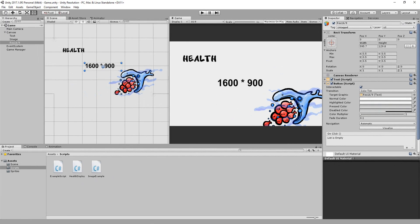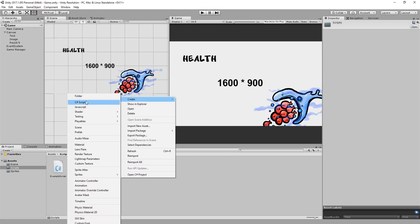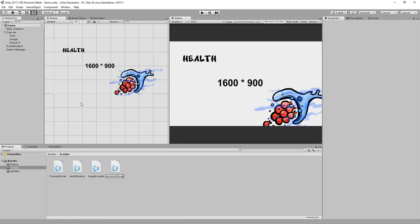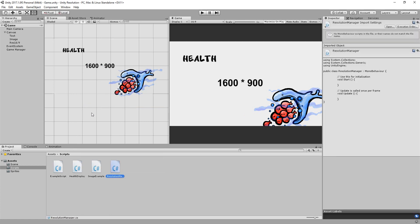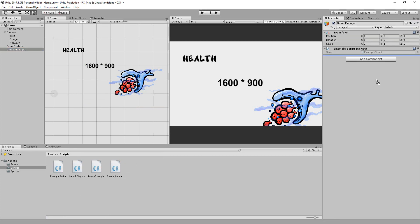Basically, I want it to, when clicked on, change my screen resolution to 1600 pixels wide and 900 long. So I'll make a new C-sharp script called Resolution Manager, and add to my game manager that newly made script, and open it up.